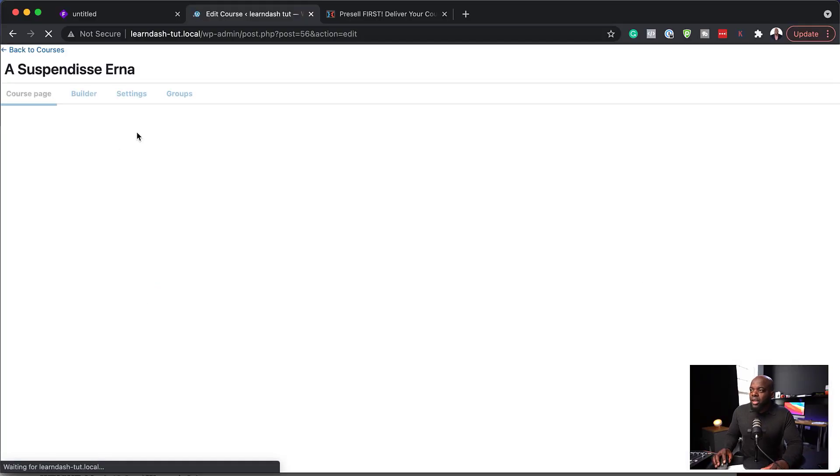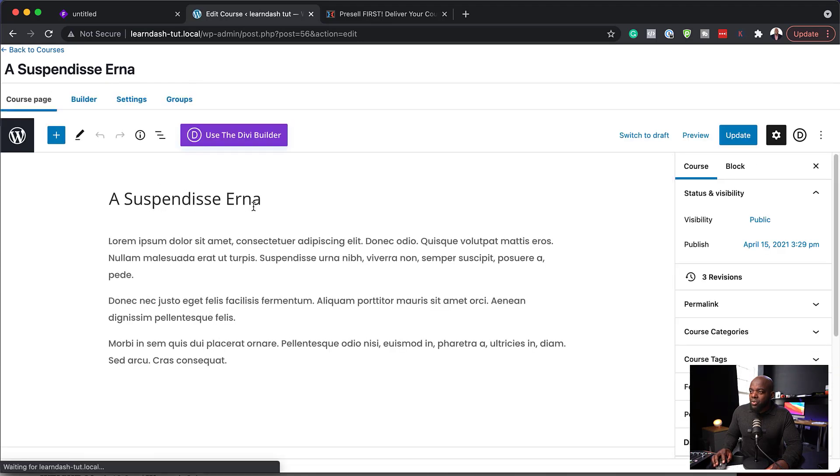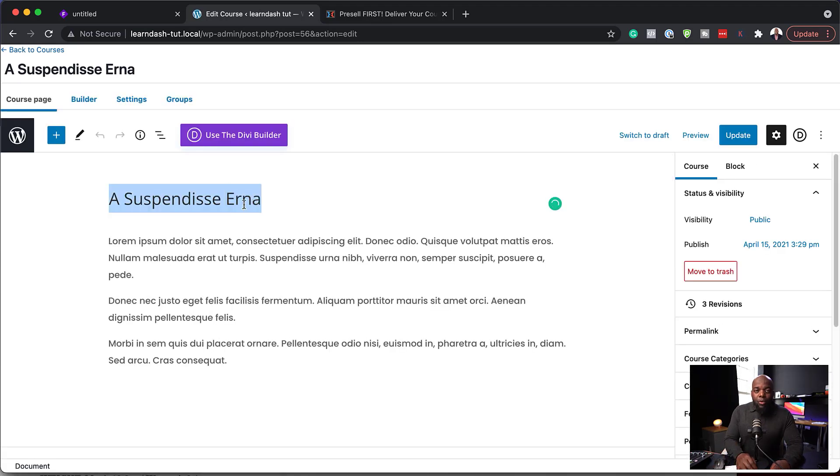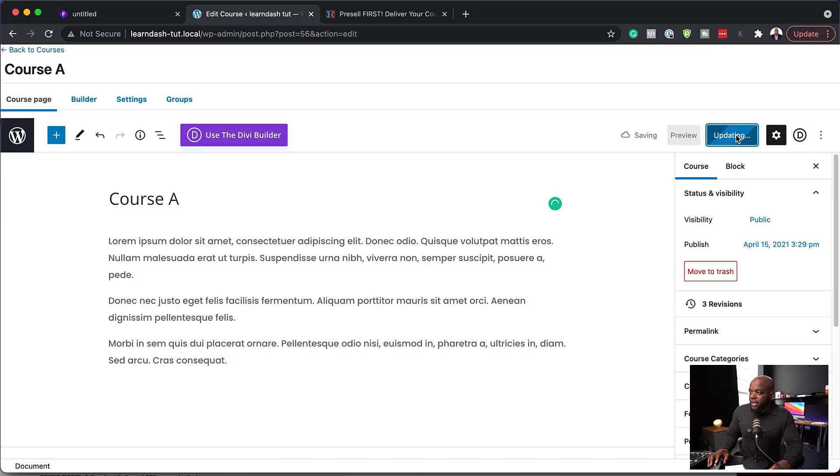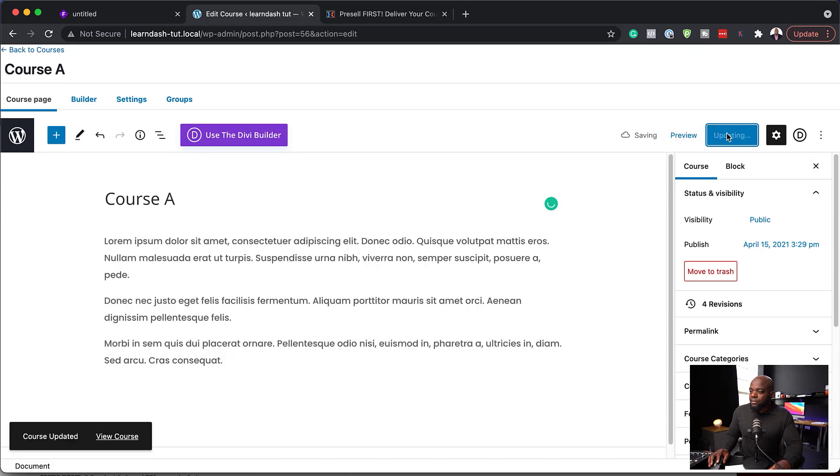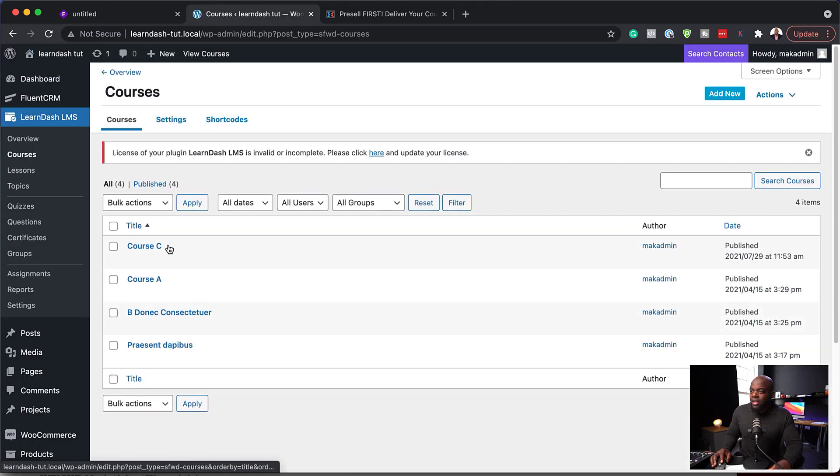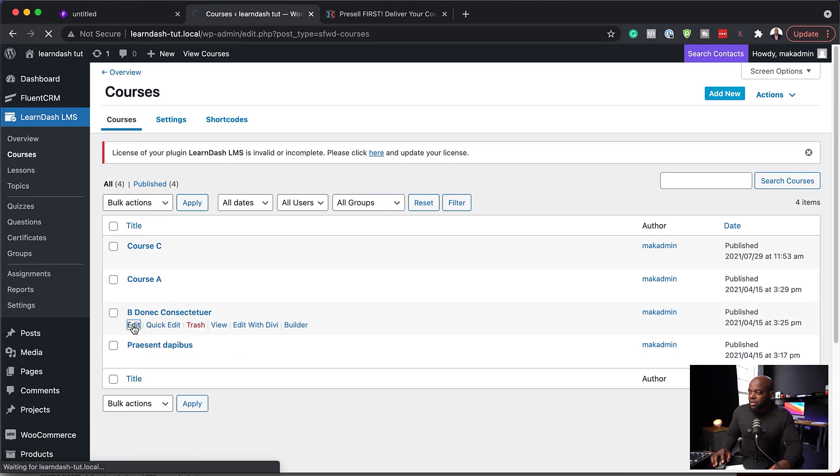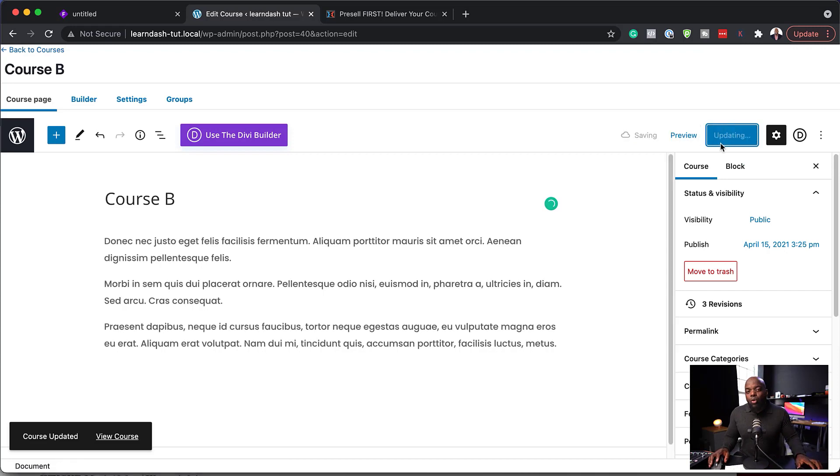So what I'm going to do here, I'm just going to rename these courses here so that they match what I have in my products. So this one here is going to be course A. I'm going to hit update. Back to courses. And this one here is going to be course B.